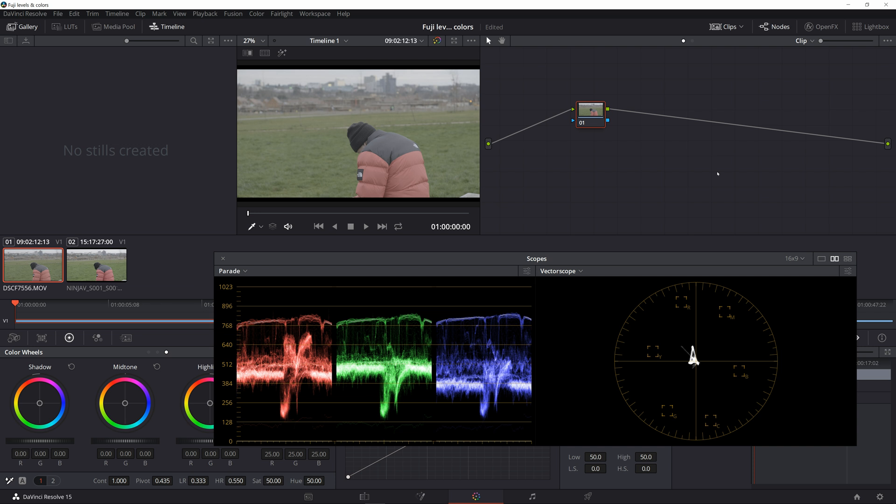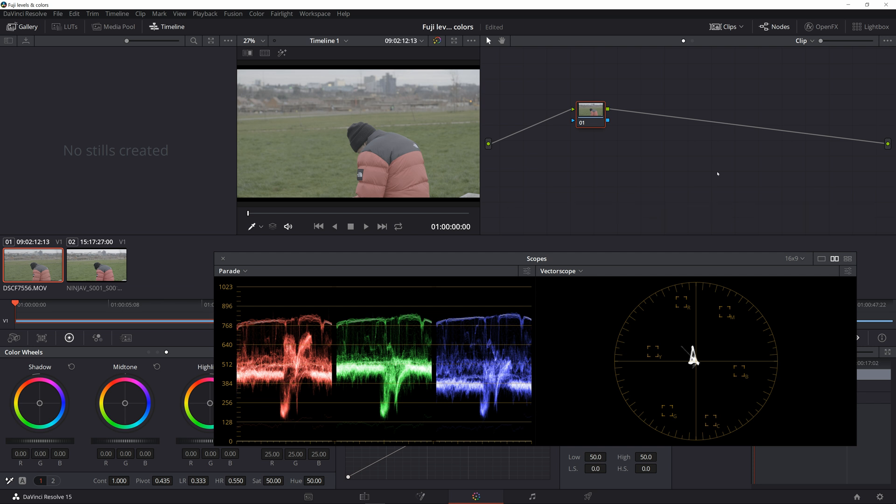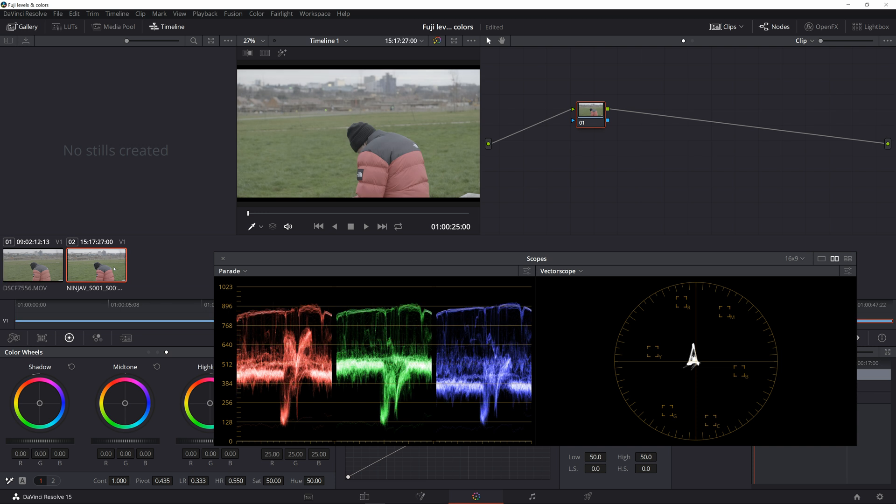We are in Resolve now and I will show you two clips that were shot simultaneously on the X-T3. The first one is internal H.265 and the second one is coming from the Ninja V.